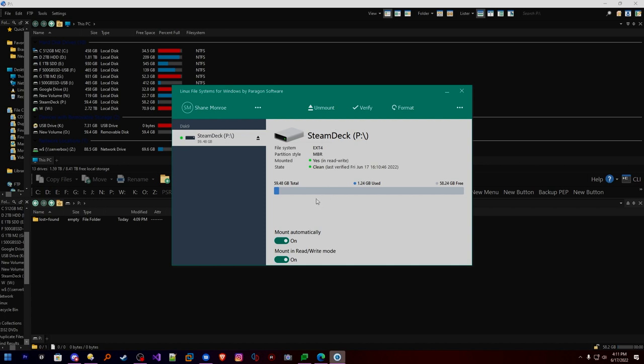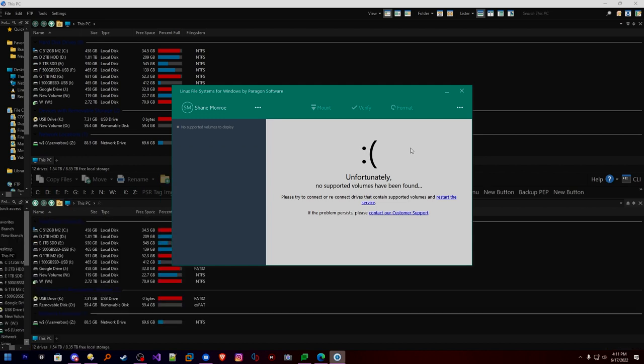We now have a properly formatted EXT4 micro SD card. All we need to do is put some stuff on it and move it over. Or we could literally take the SD card out of our Deck and pop it in here. Let's do that real quick so you can see what that looks like. I'm going to eject my one terabyte card, unmount it, and stick it in here.